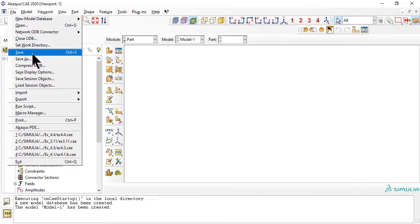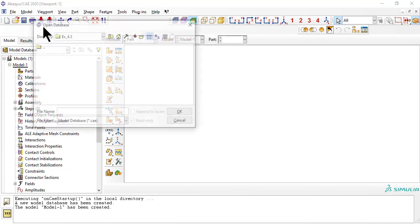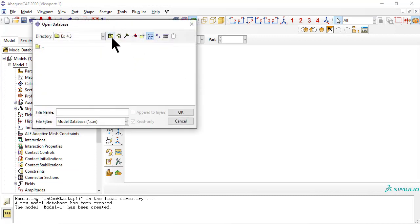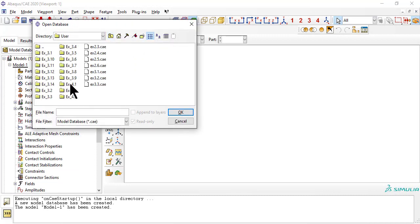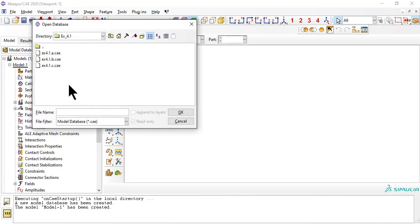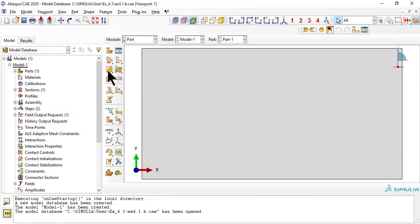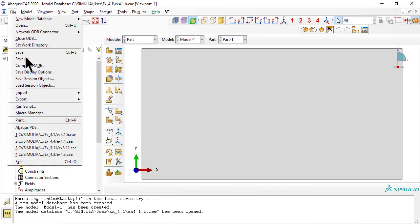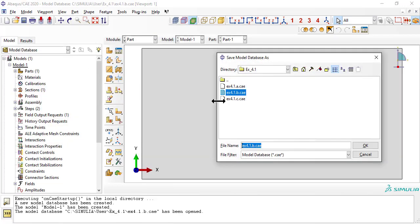First, open the CAE file from example 4.1b, and save it as ex4.3.cae. In this way we avoid most of the model generation.